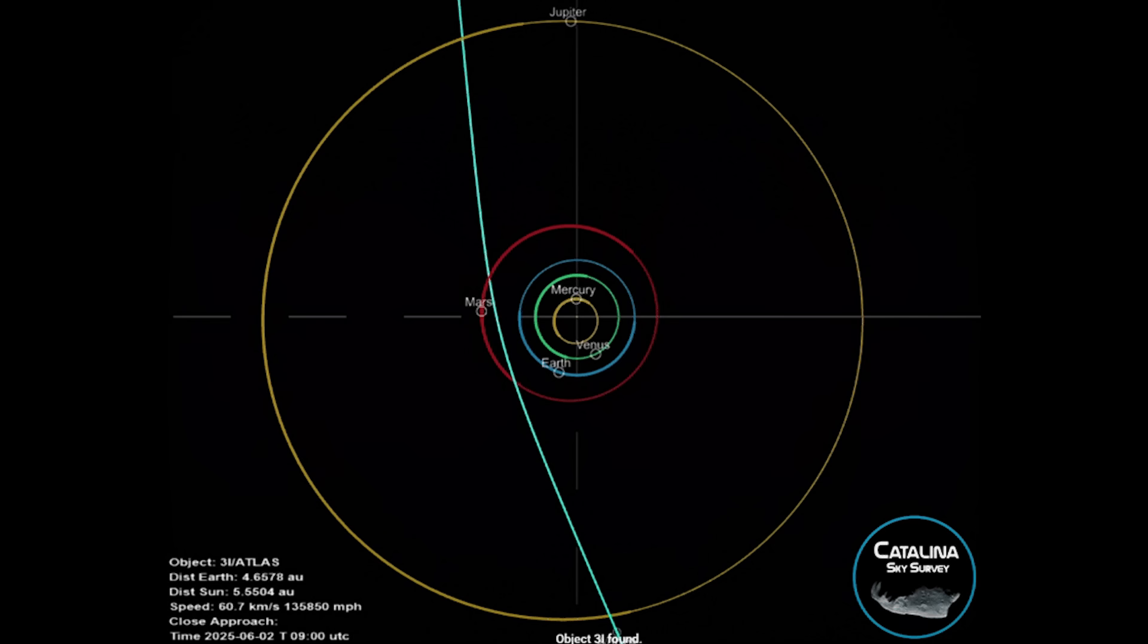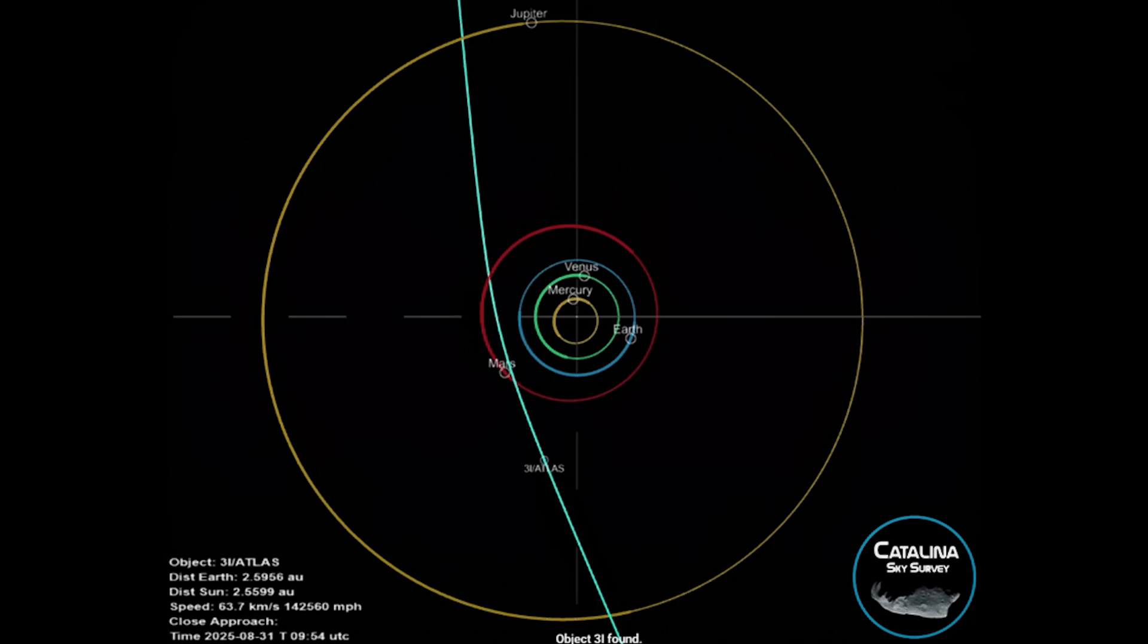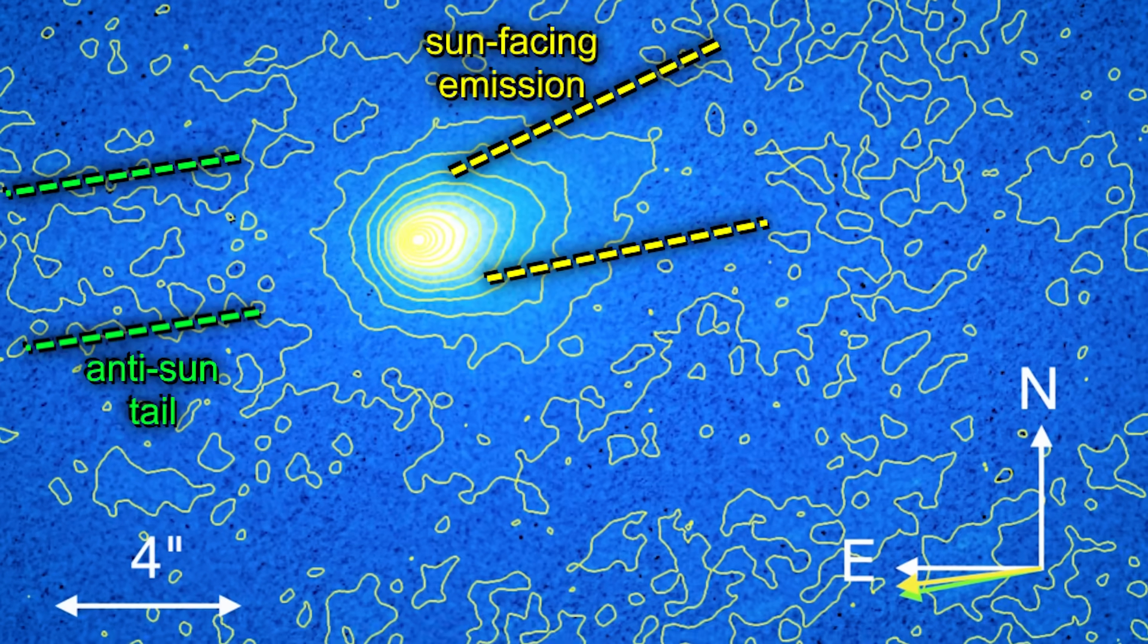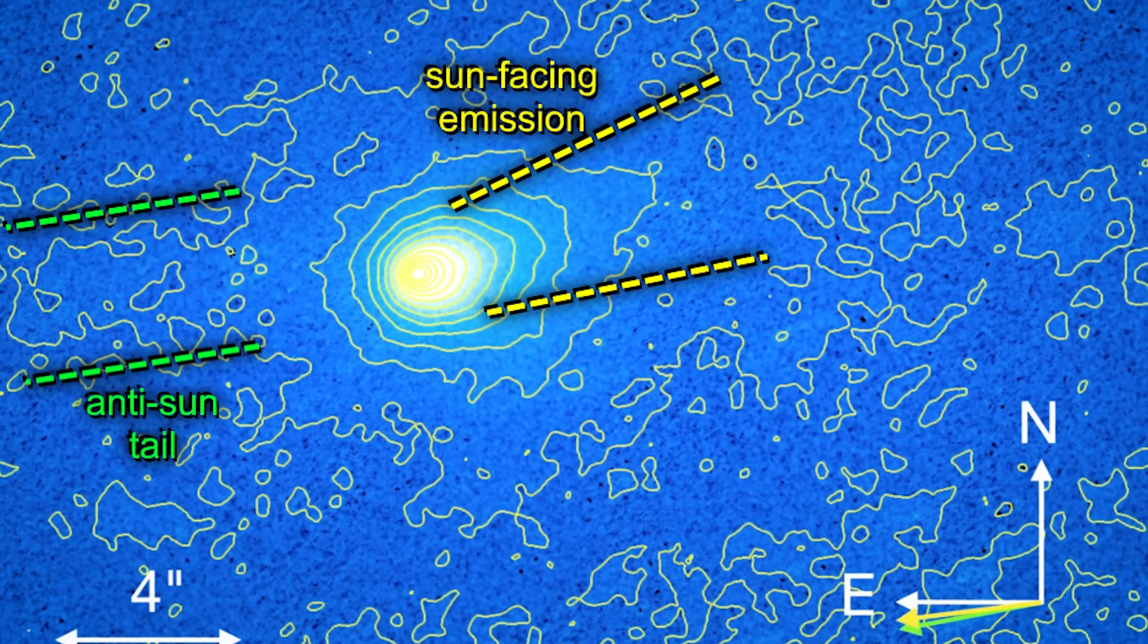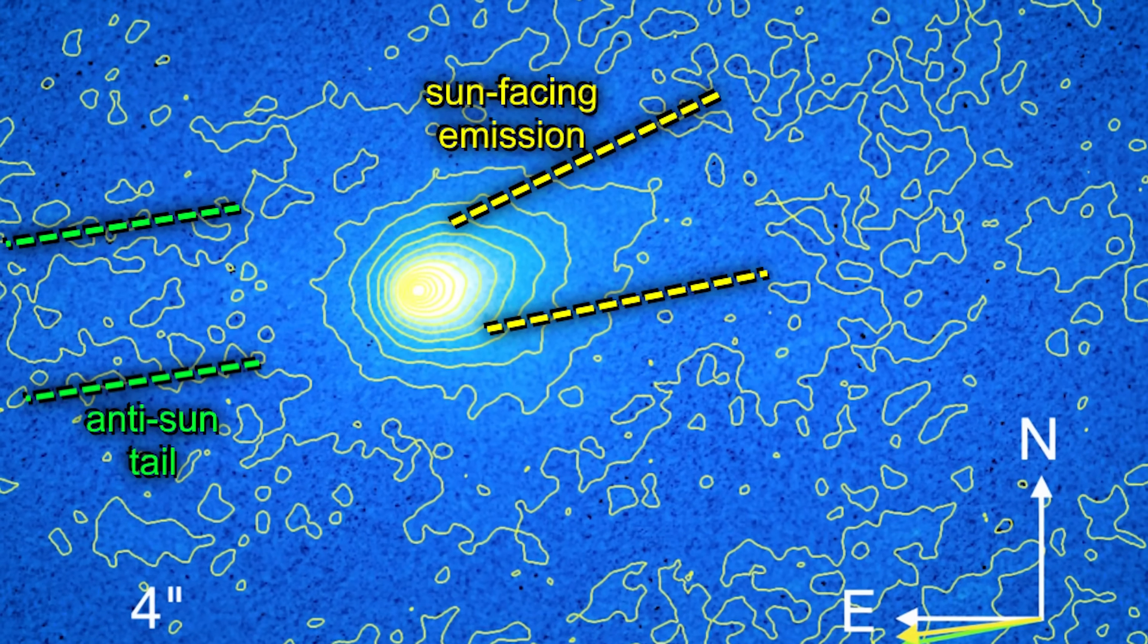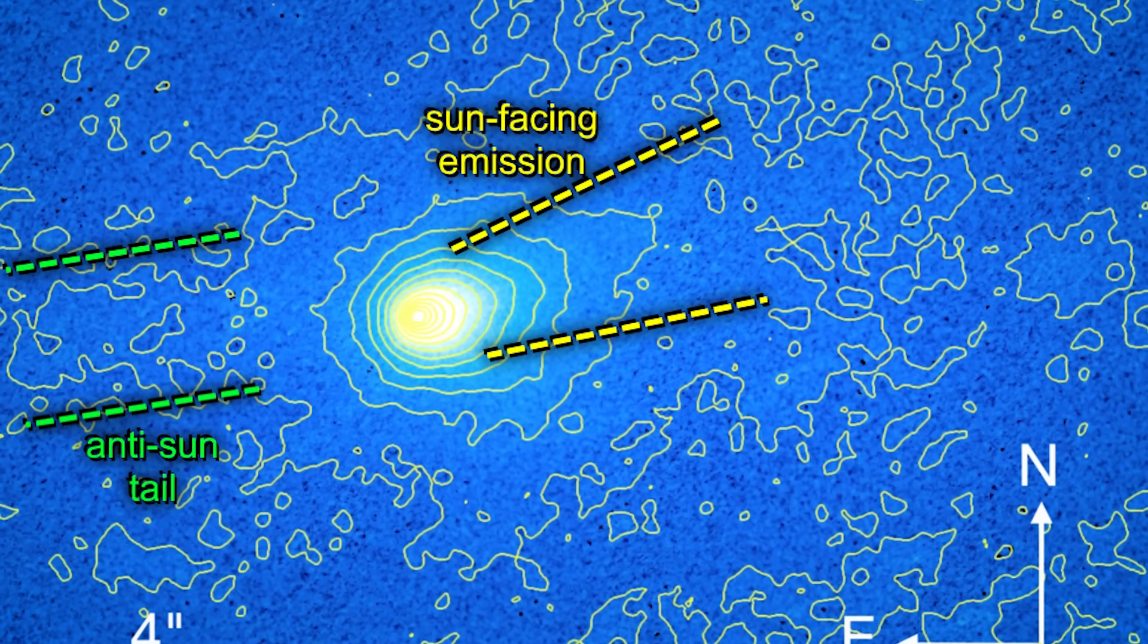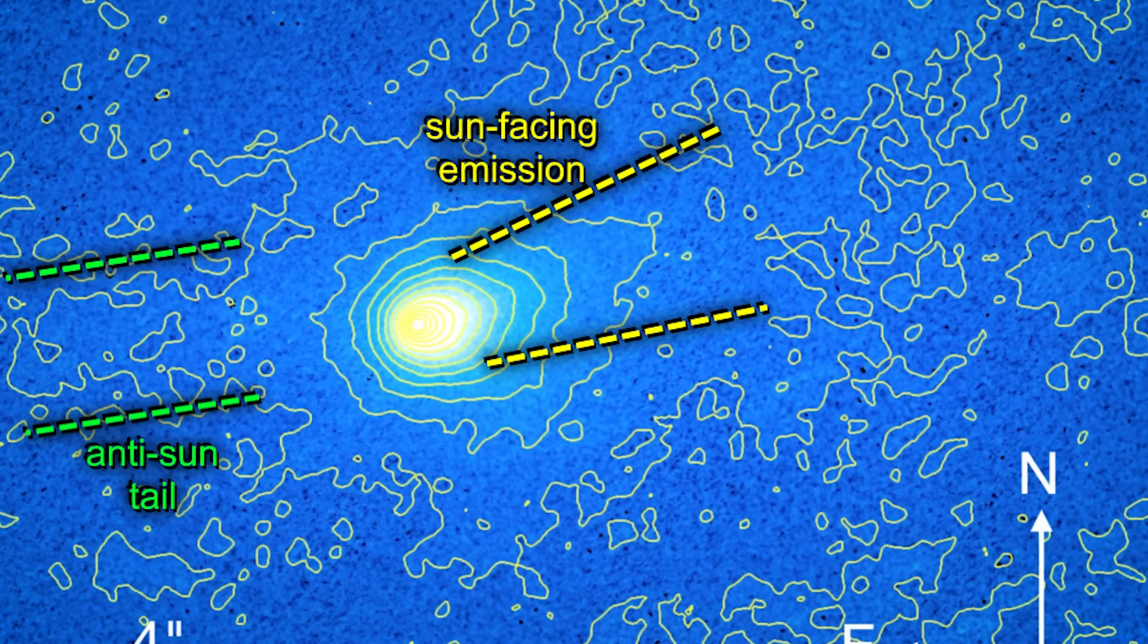But as we continued to observe the approach of 3I Atlas over July and August, it kept getting weirder. The coma around the object began to form a tail, which is normal for a comet, but the one around 3I Atlas started growing in the wrong direction. It was pointed towards the sun.